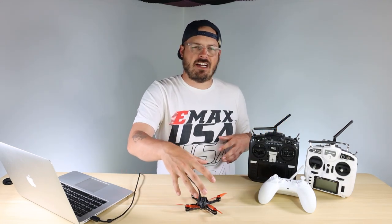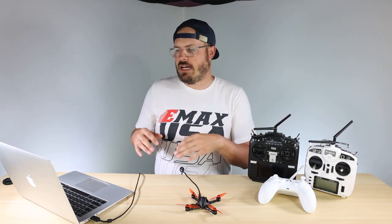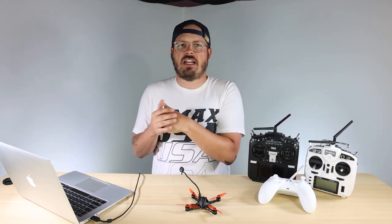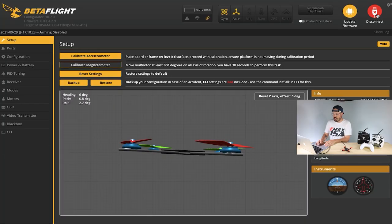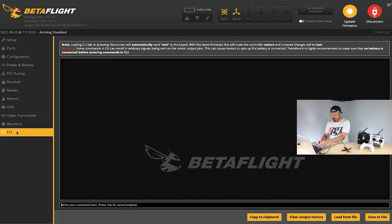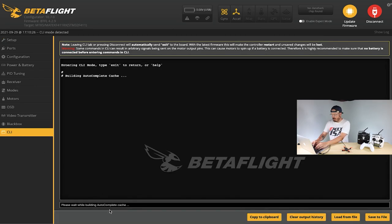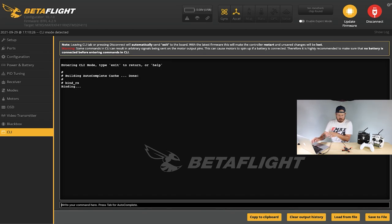Typing 'bind_RX' will put your drone into bind mode. I'm going to do that right now — get the NanoHawk X bound to my RadioMaster. I'll connect, go down to the CLI tab, type the command 'bind_RX', and hit enter.